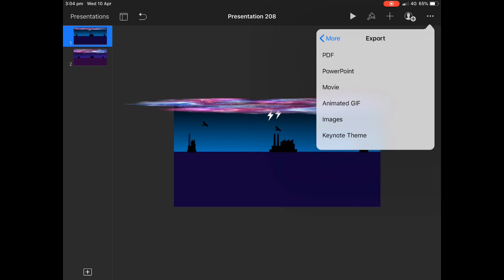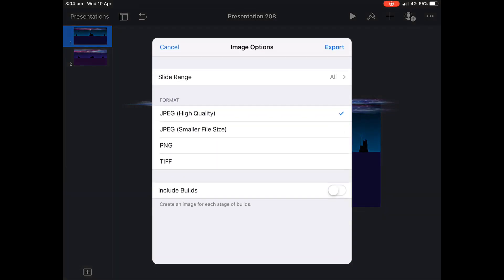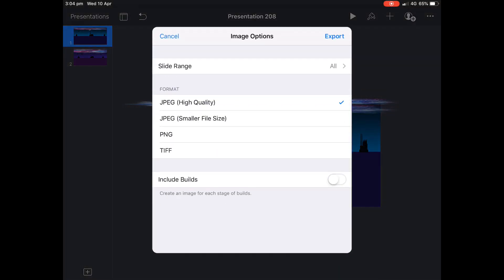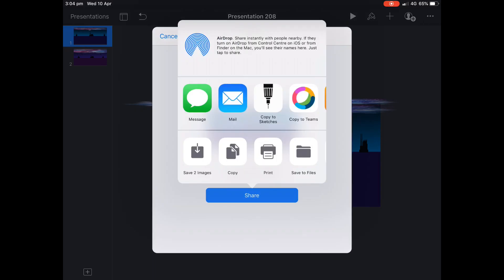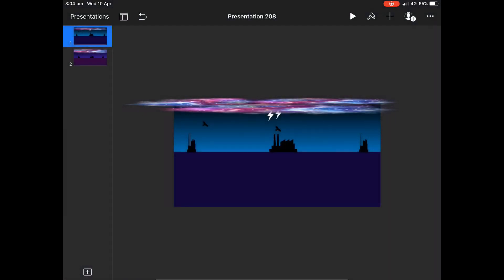So we're going to export. You don't have to worry about being PNG image. It can be a JPEG. That's fine because we don't need the transparency. And we're going to save those two images to our camera roll.